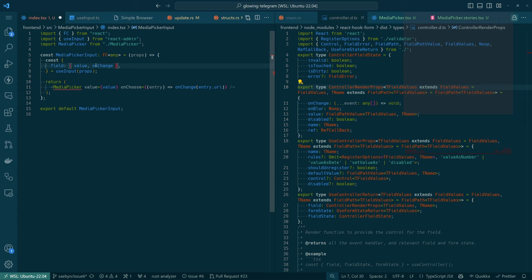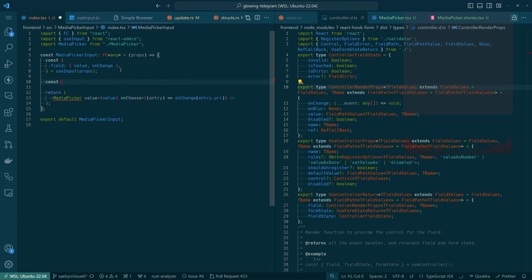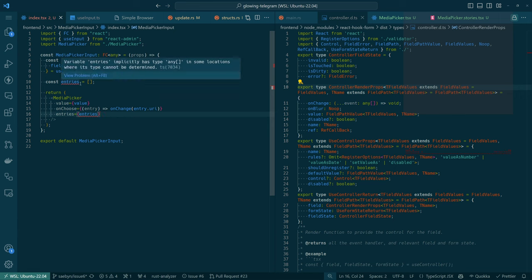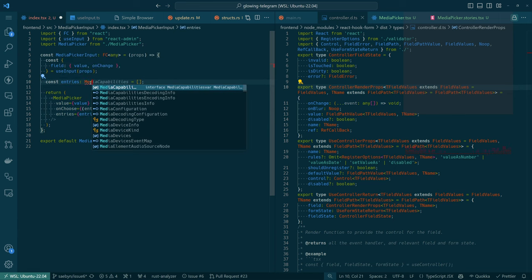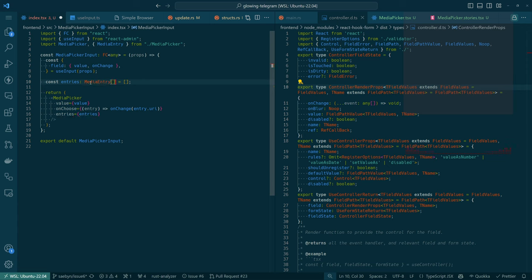Value, and then onChange, and then there's also onBlur, and disabled. I guess those aren't things we're really supporting right now and I don't care about supporting them. Entries is the other thing, and right now we're going to cheat by saying entries is an empty array — just so that we can actually see something in our actual UI. It's a MediaEntries array. There we go. So that should render something in our UI.